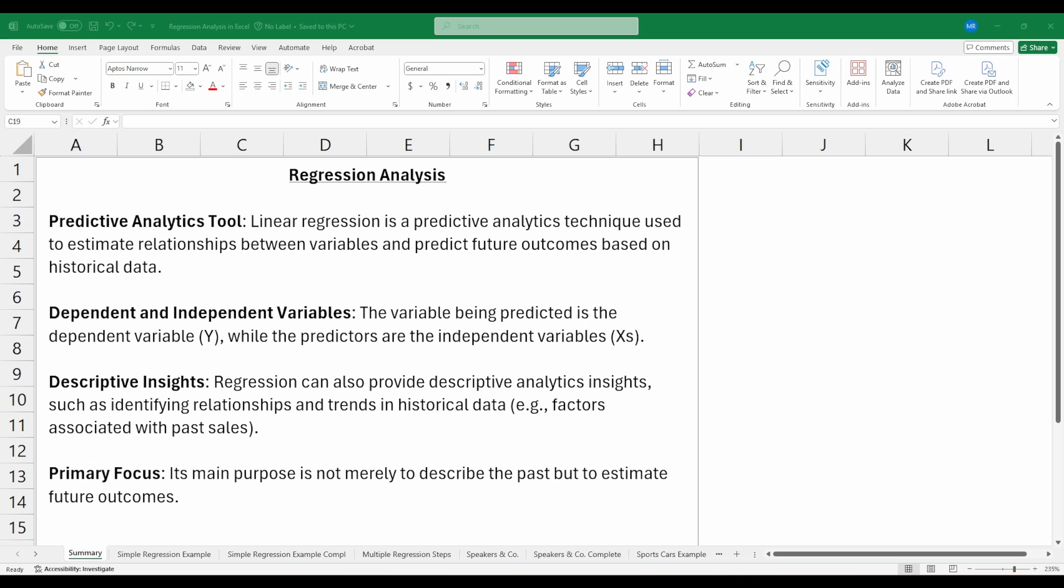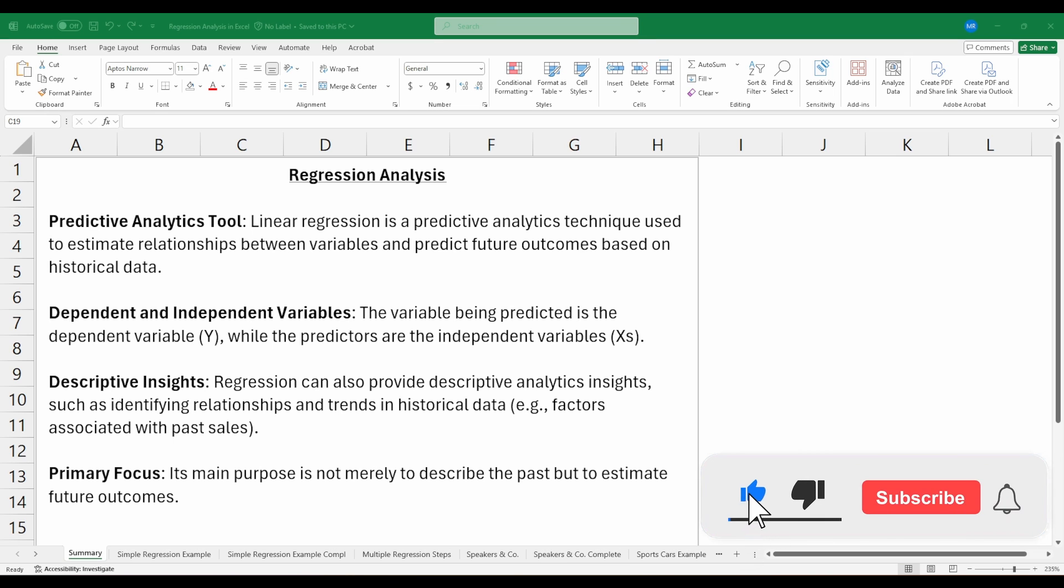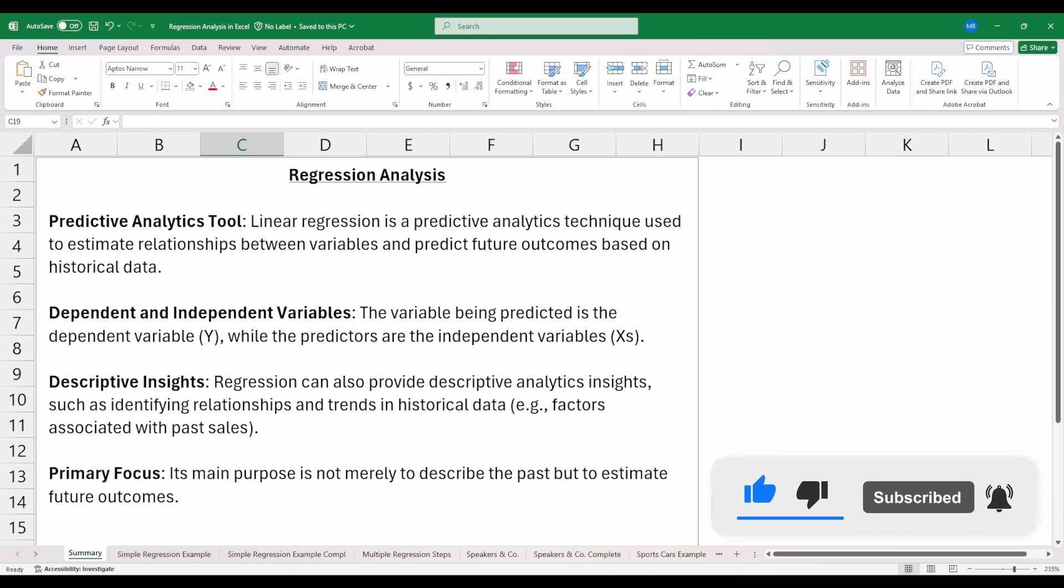But it's important to note that the main purpose of regression analysis is not just to describe what happened in the past, but to estimate what may happen in the future. So let's dive into an example using some data.